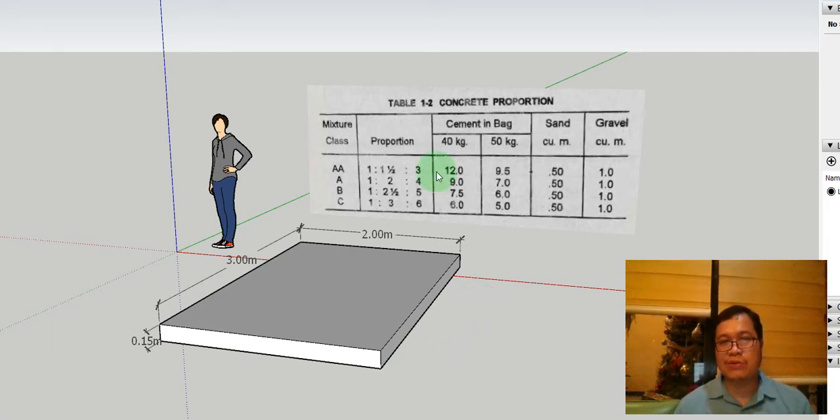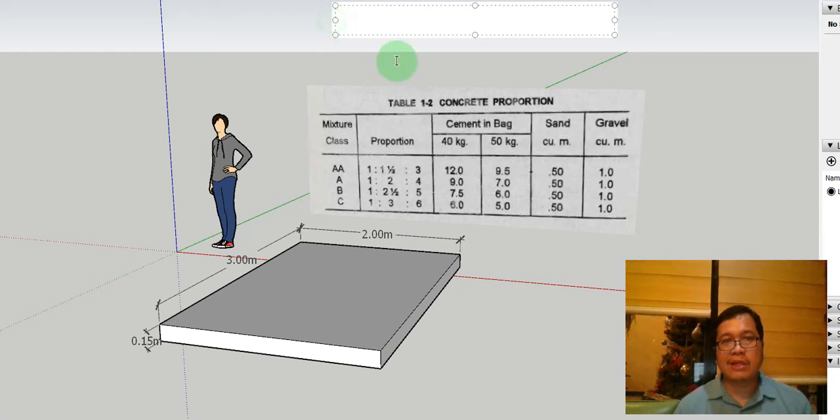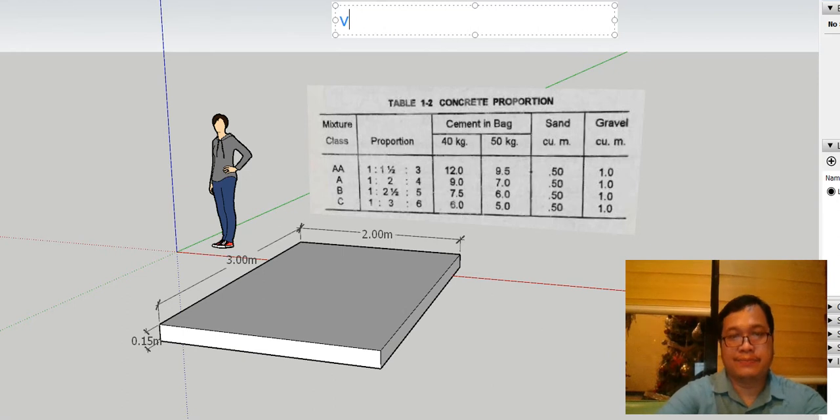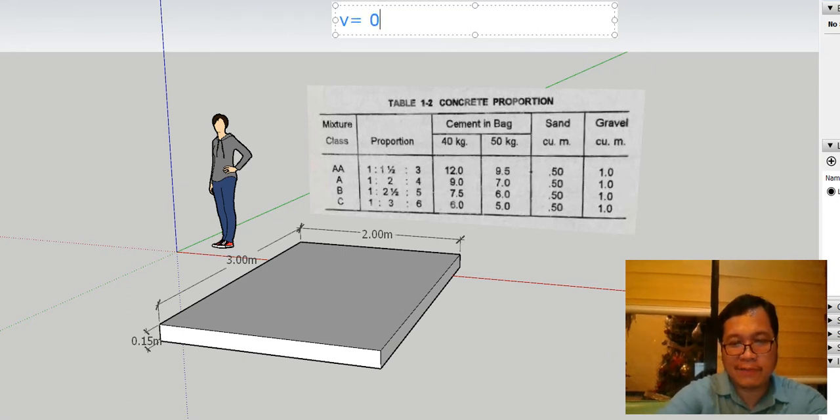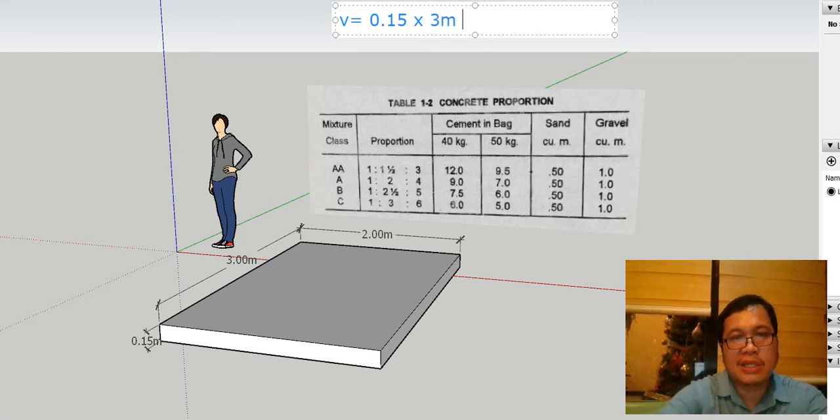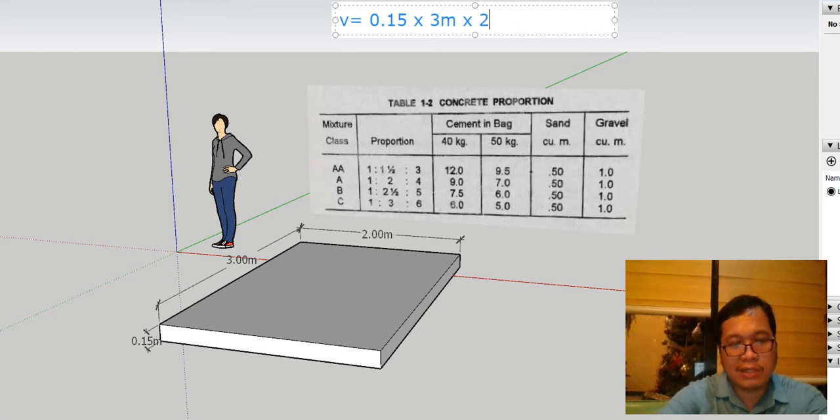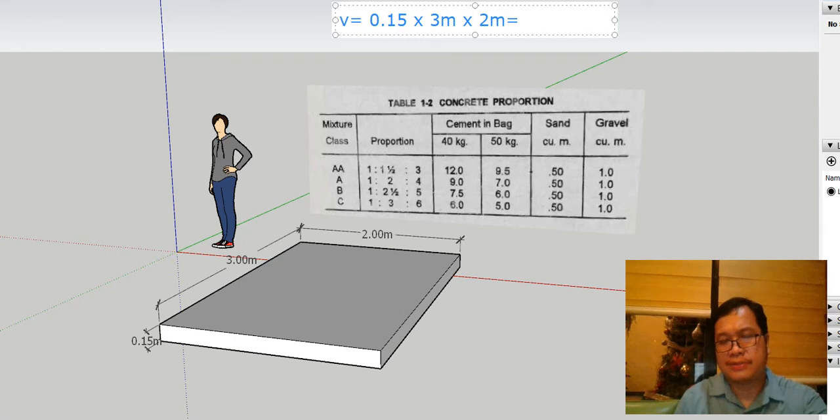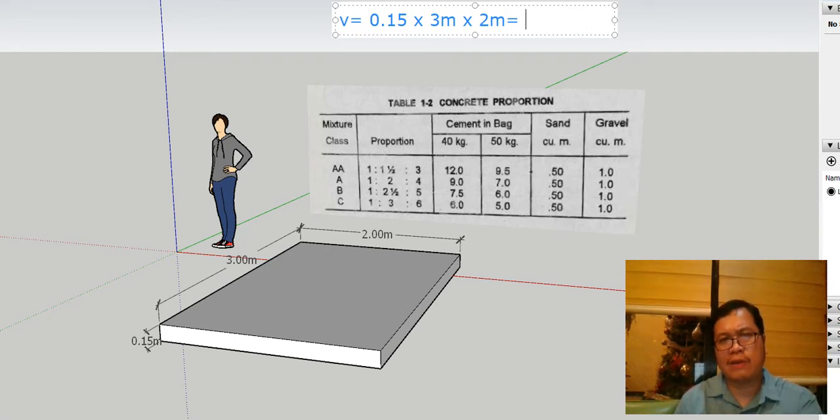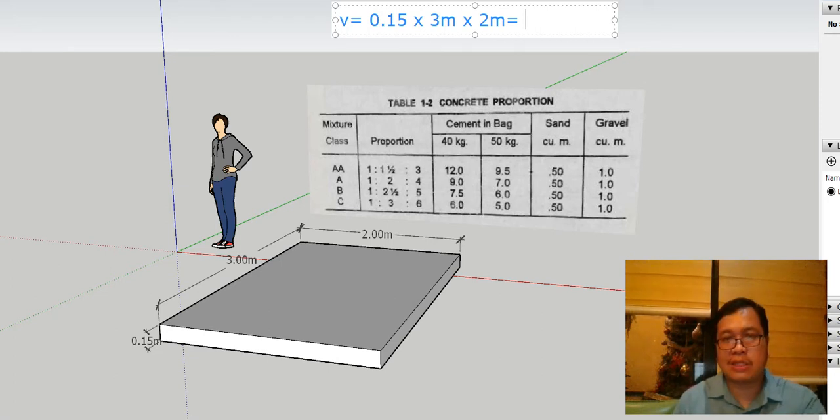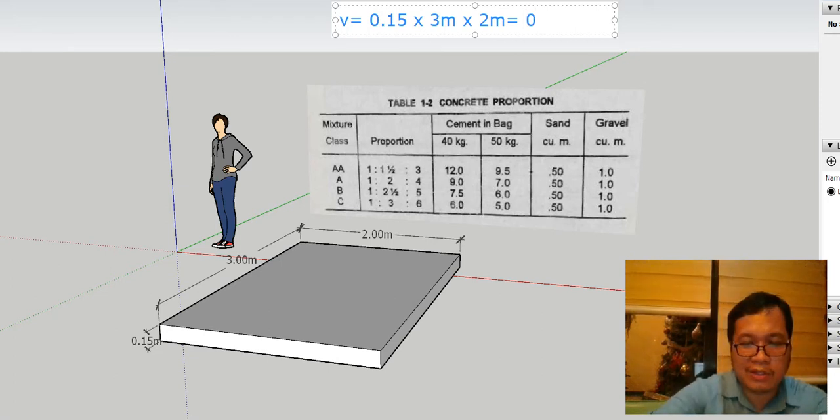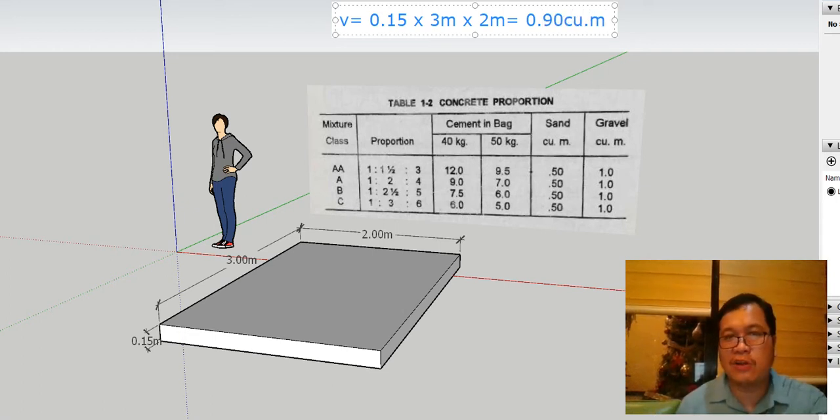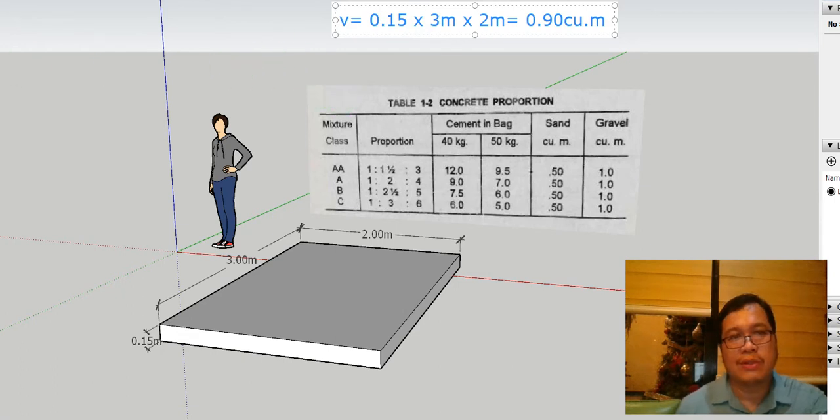So the first thing that you're going to do is determine the volume of the slab. To get the volume, you're going to multiply 0.15 by 3 meters by 2 meters, which will give you a value of around 0.90 cubic meters, I think. So let's check in the calculator, by 3, by 2. So it's 0.90 cubic meters. So this volume is very important as we compute. Take note.